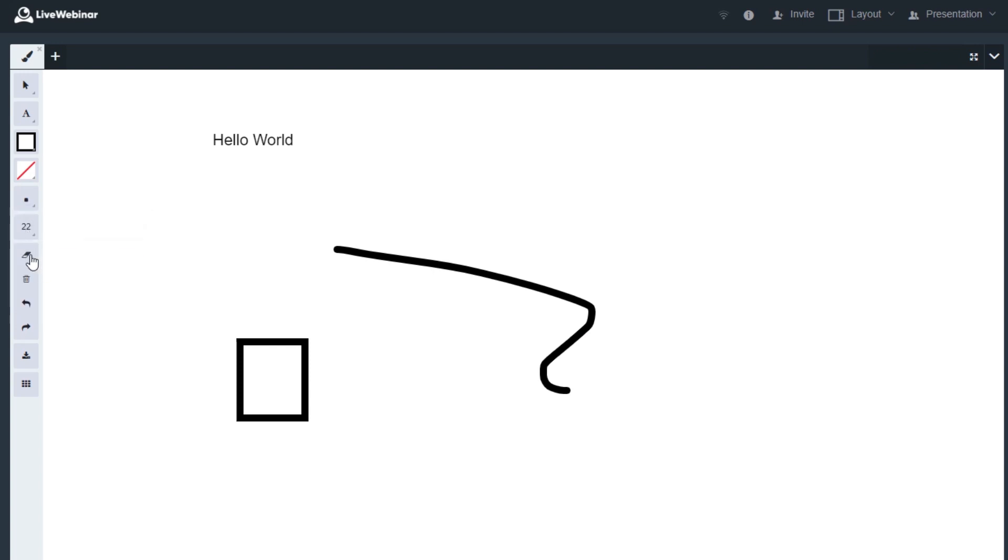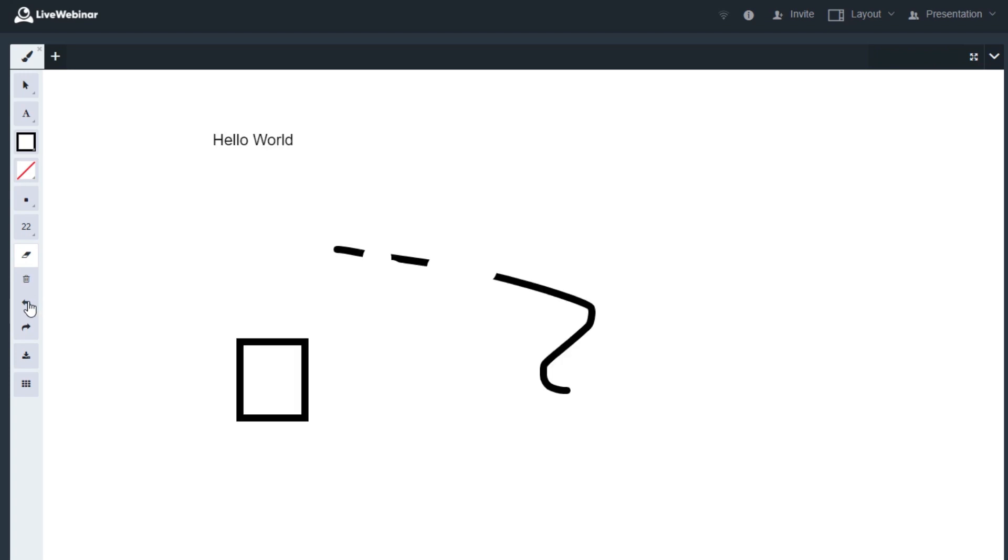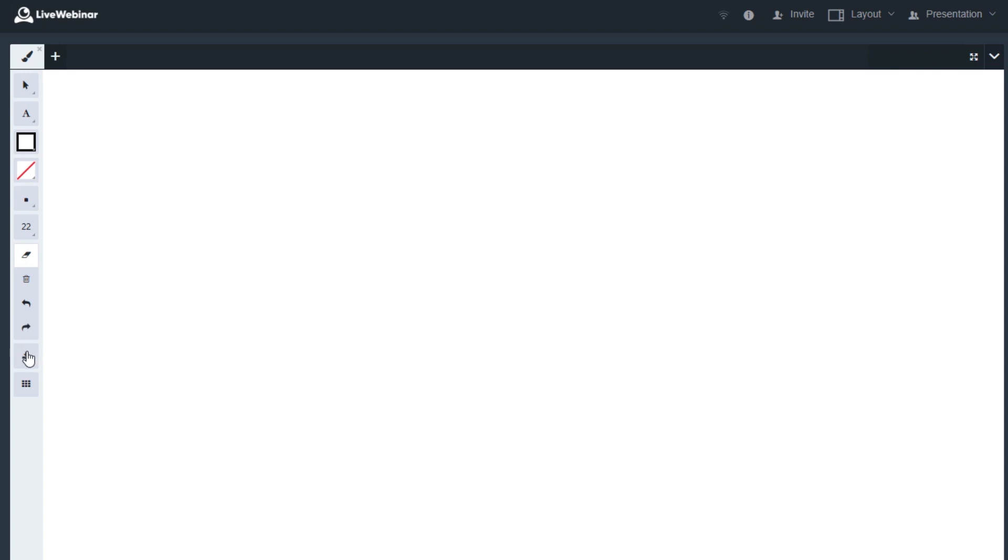Use the eraser to remove certain lines or shapes, or click Clear All to erase all the drawings you've made so far. You can also use this option to undo or redo your last action. You can also download or export the file that you're currently working on by selecting this option.